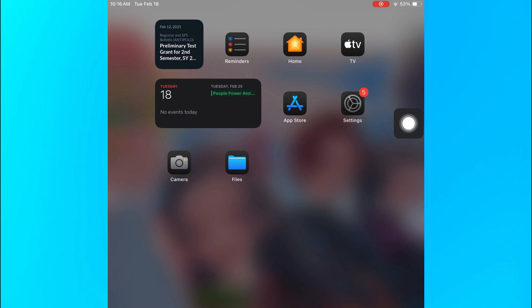Before we get started, keep in mind that I'm using an iPad as an alternative iOS device.